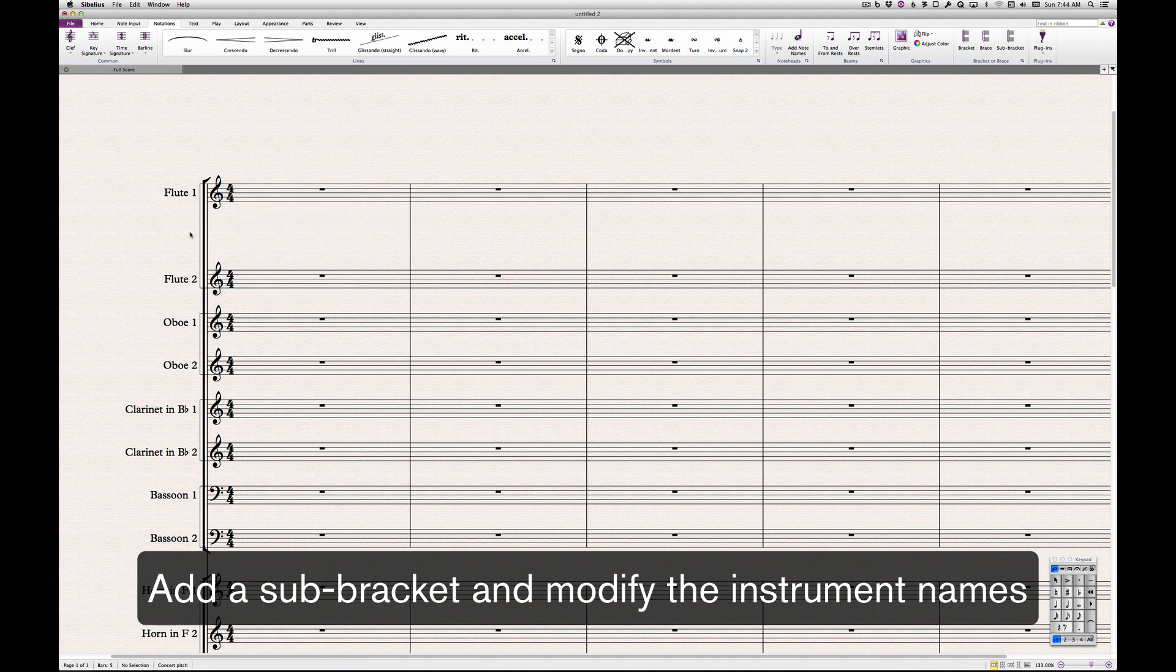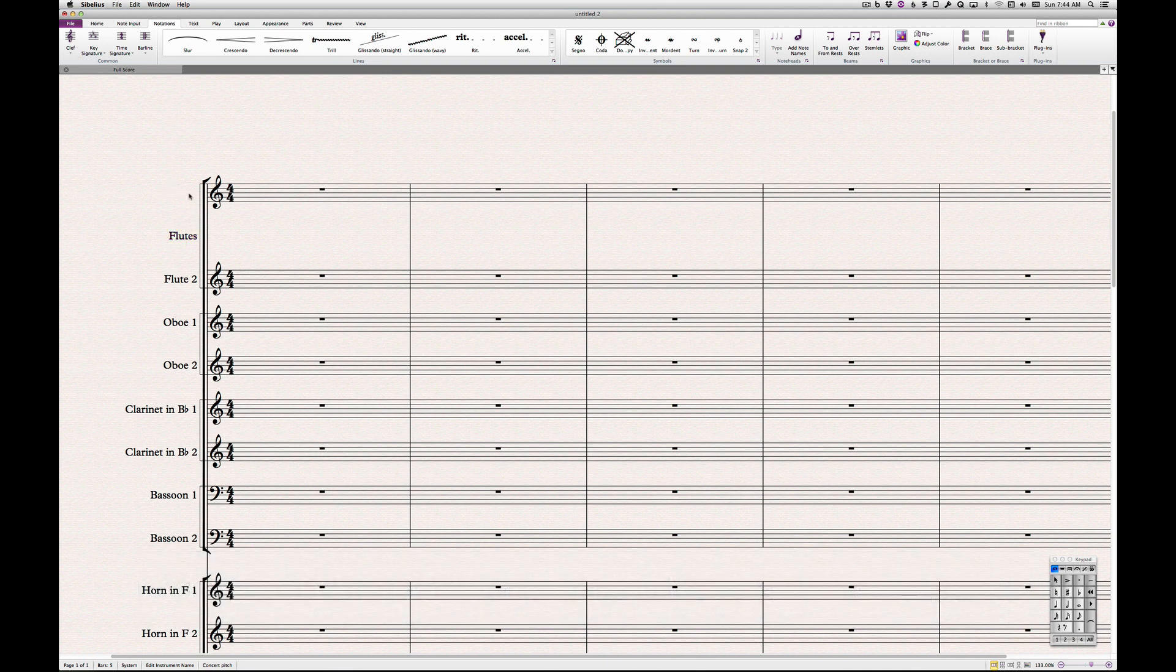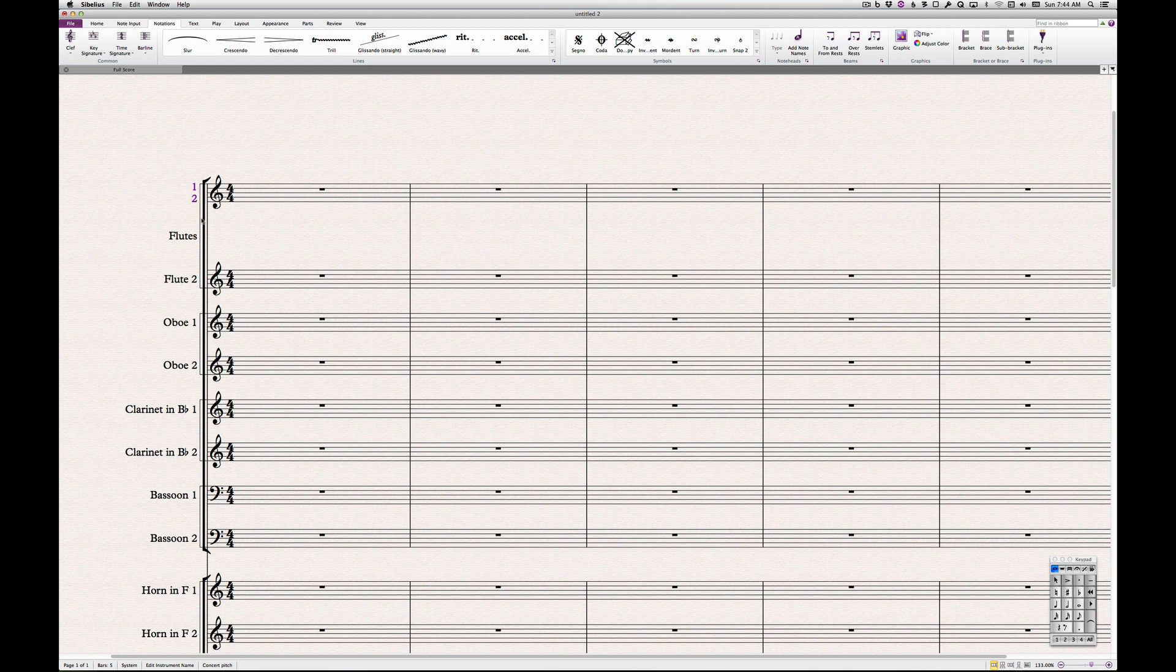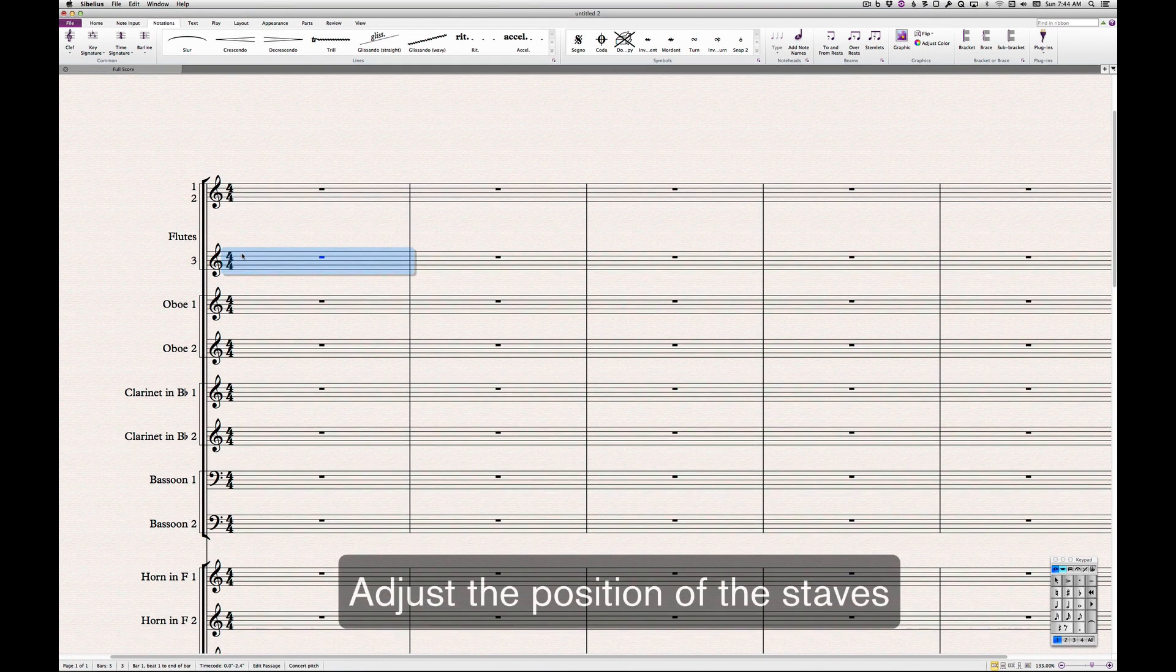Modify the new instrument name by double-clicking in the blank space, and then modify the single staff names. I didn't show this here, but you'll want to do this for both the first system and the second system of your score, so that full and short names are properly changed.